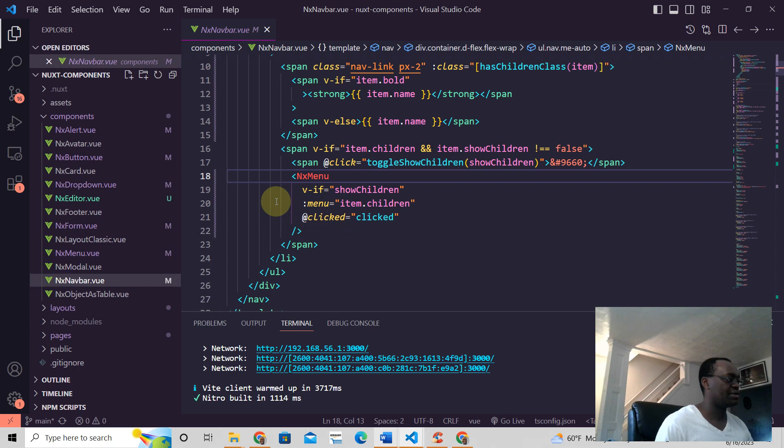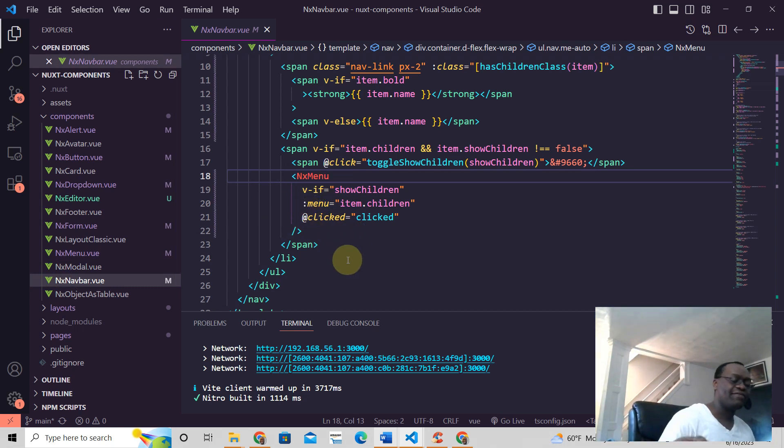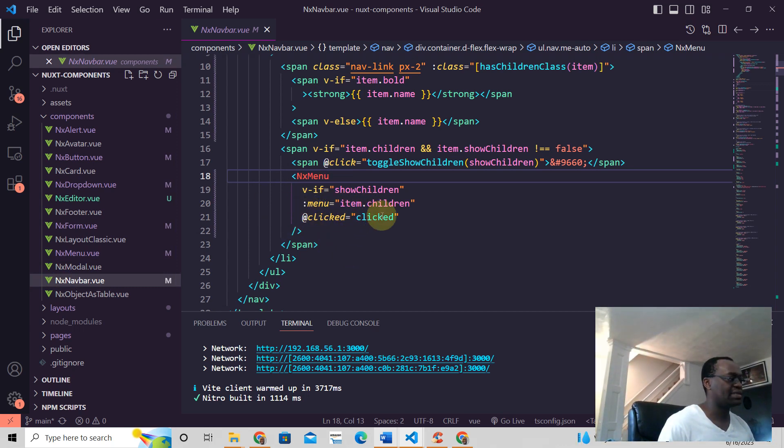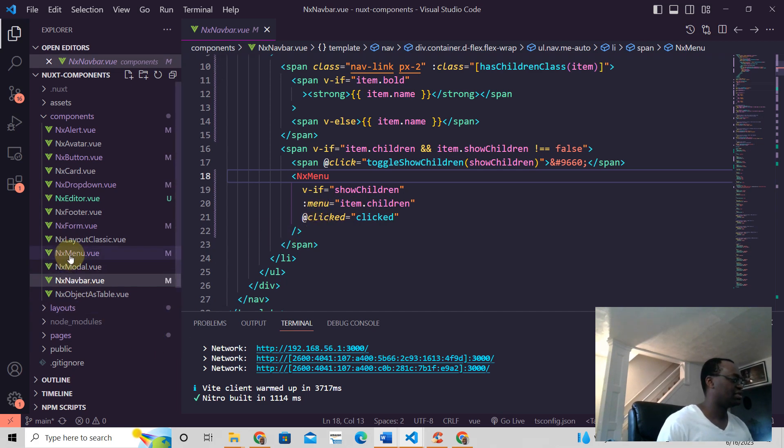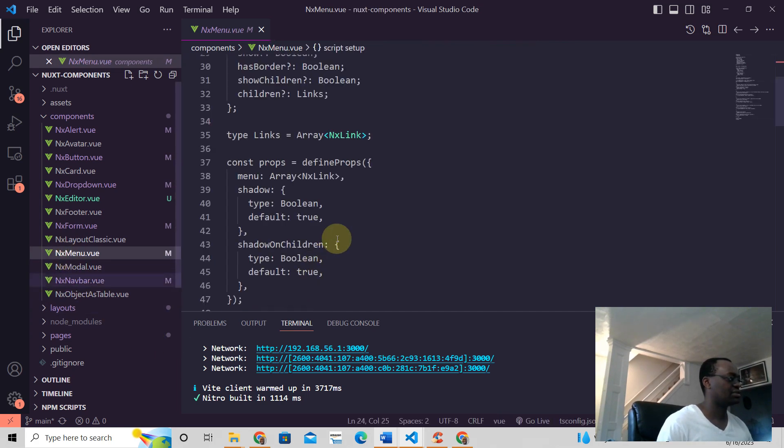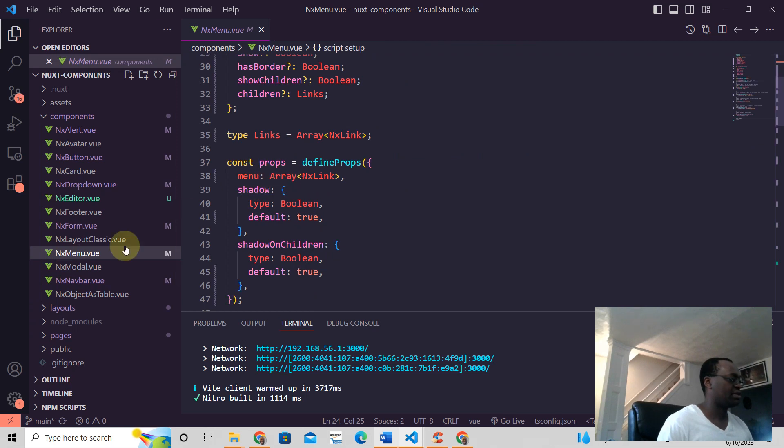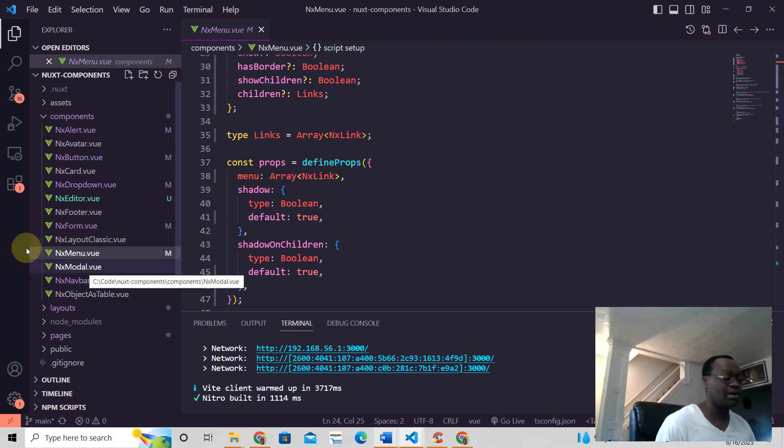So we have a variable here called item.children here, and that is we put that in the menu right there. And this menu is this right there. And that's how you define props in your component, just like this.